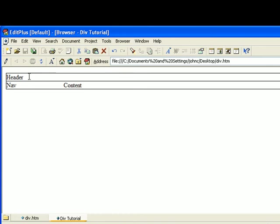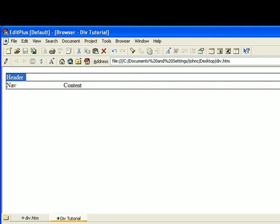So basically, you have three containers here. You have your header area here.